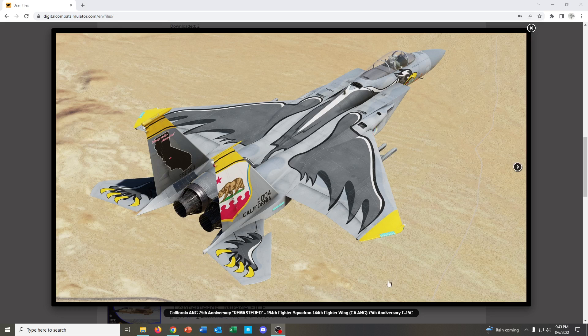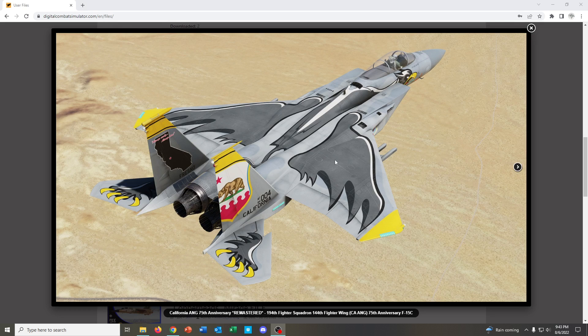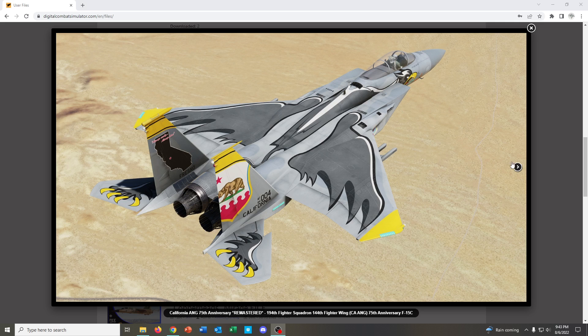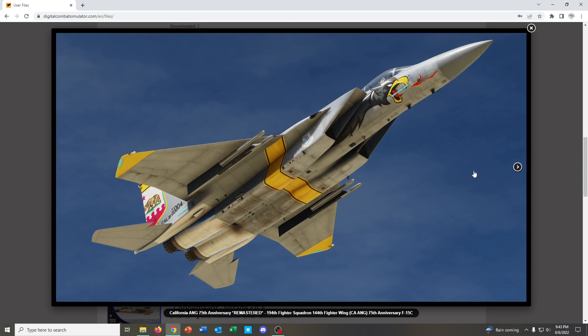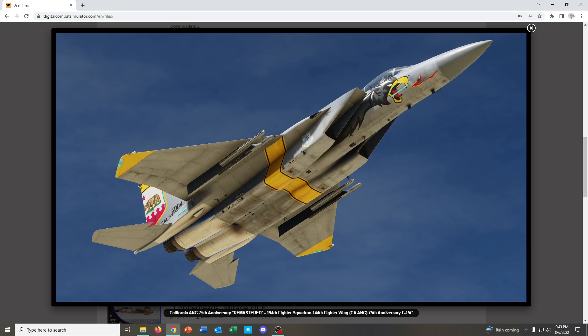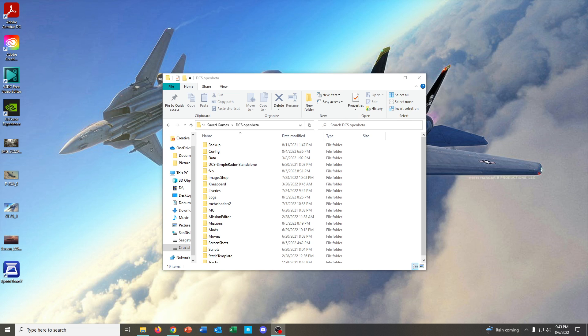Hey, you know that is a really cool skin for that F-15. How do I install that? Hey guys, welcome back to another video.